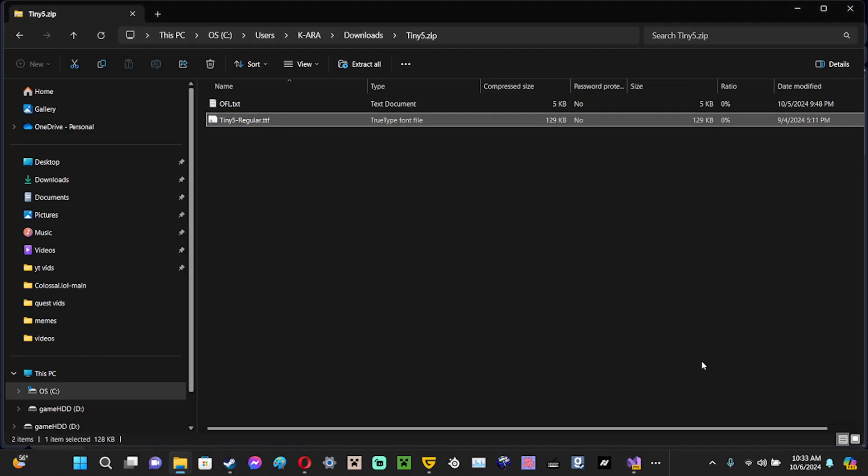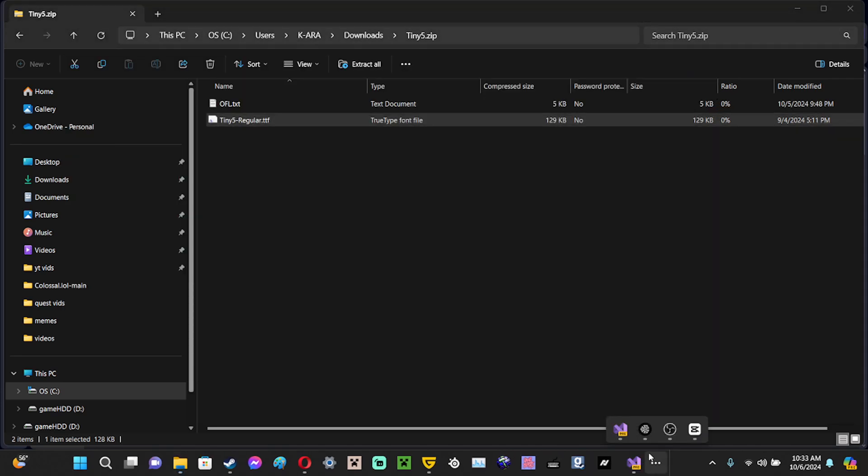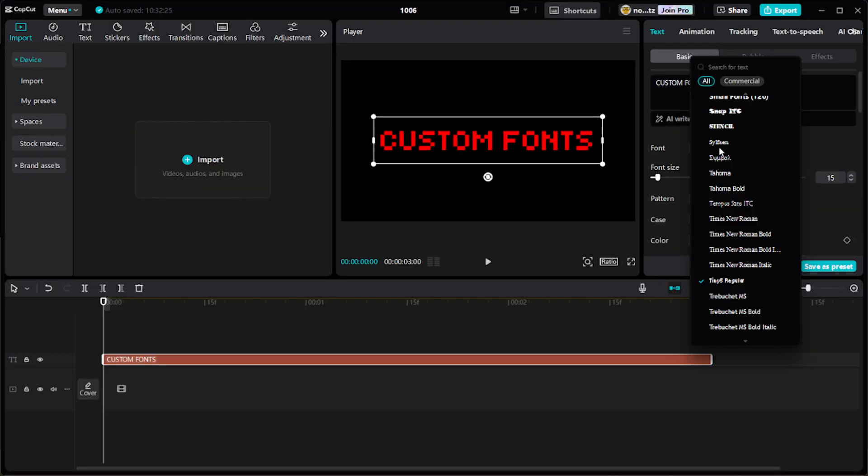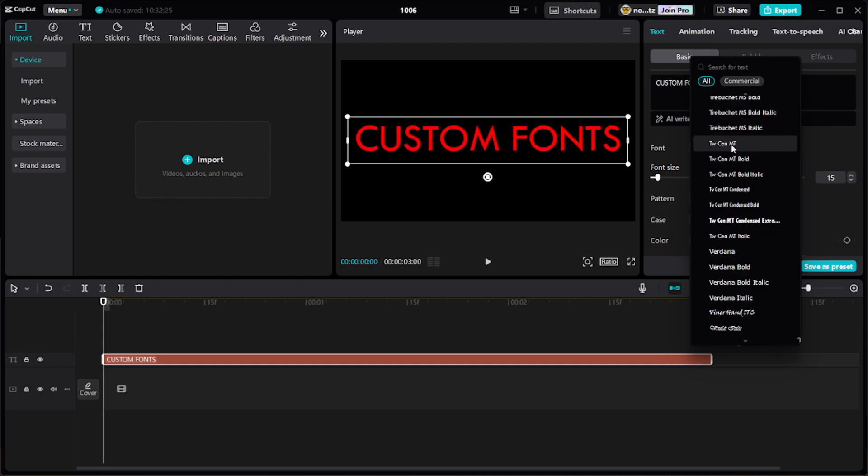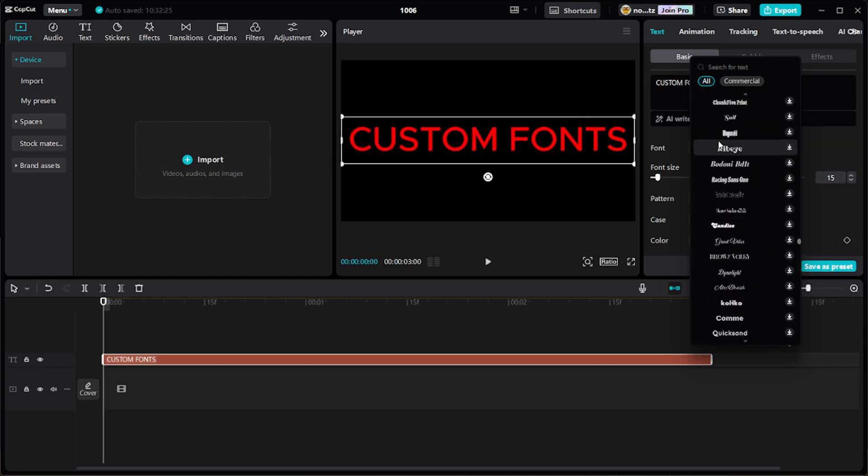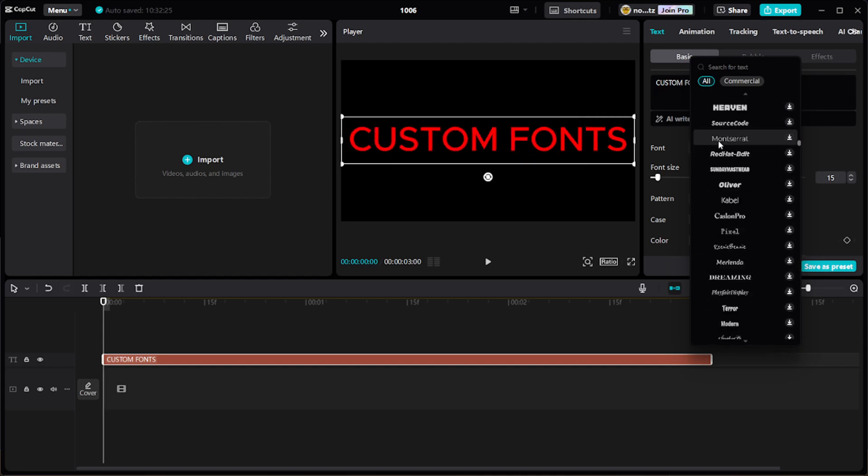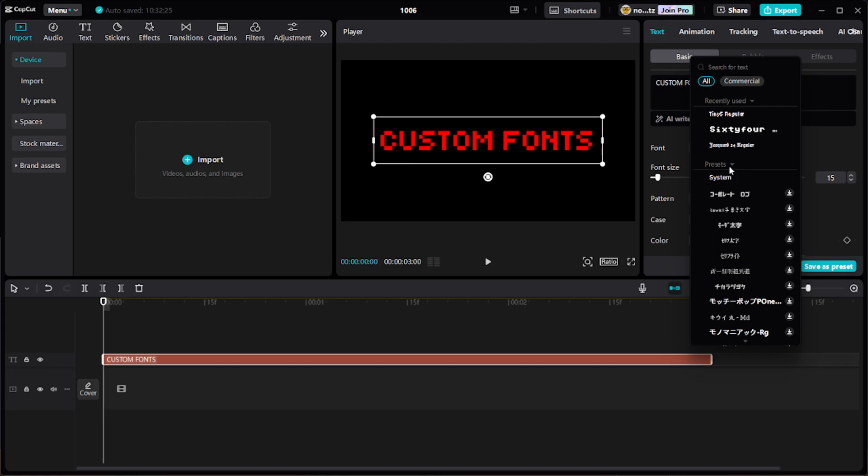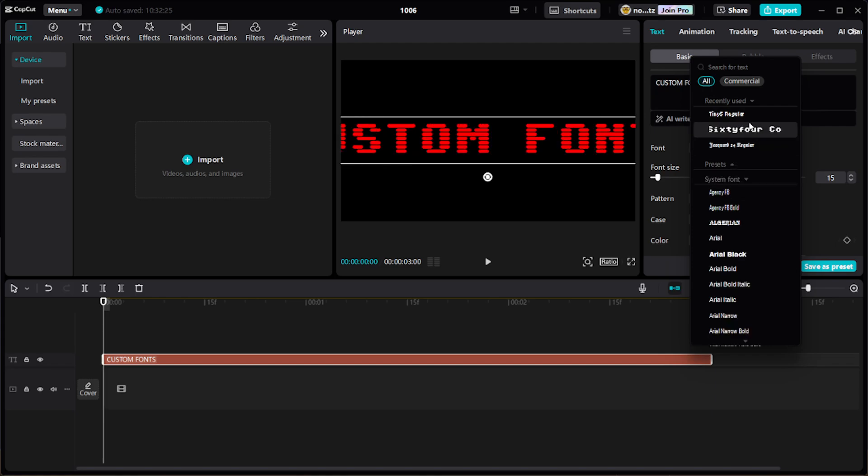Then once you have it you want to go in CapCut. By the way, if you already had CapCut open I would recommend restarting it. Open this up, close out presets. I would recommend you should close out presets.